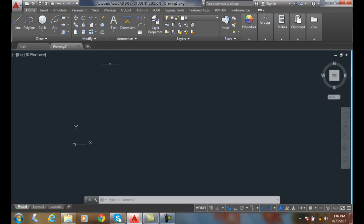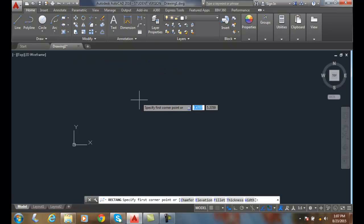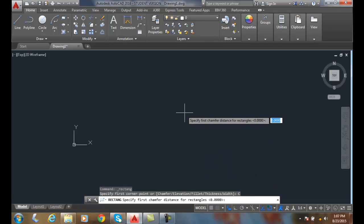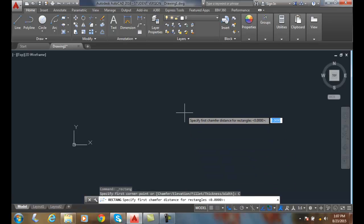We're going to choose the rectangle command. Before we pick the first corner, we're going to go to chamfer and set the distance of the first chamfer.